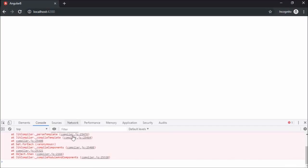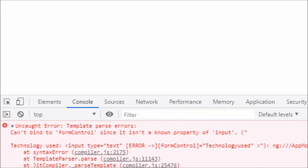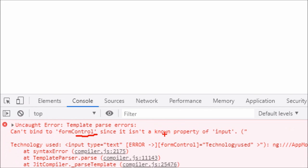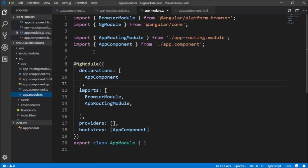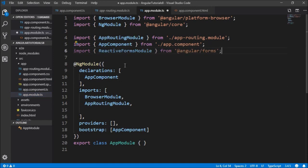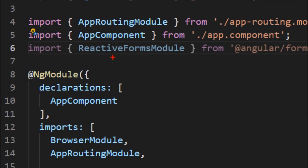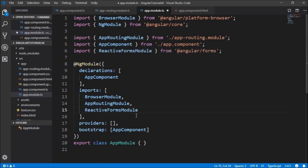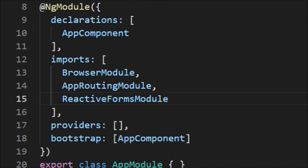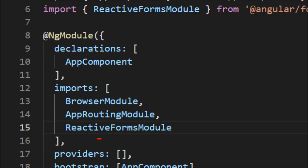If you try to run this, you will get an error saying 'Can't bind formControl'. This is because we have to import the ReactiveFormsModule in the app module, and we have to add it to the imports section.